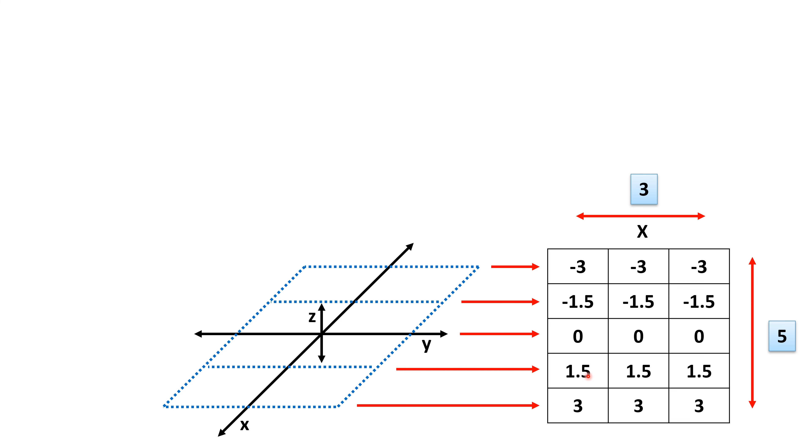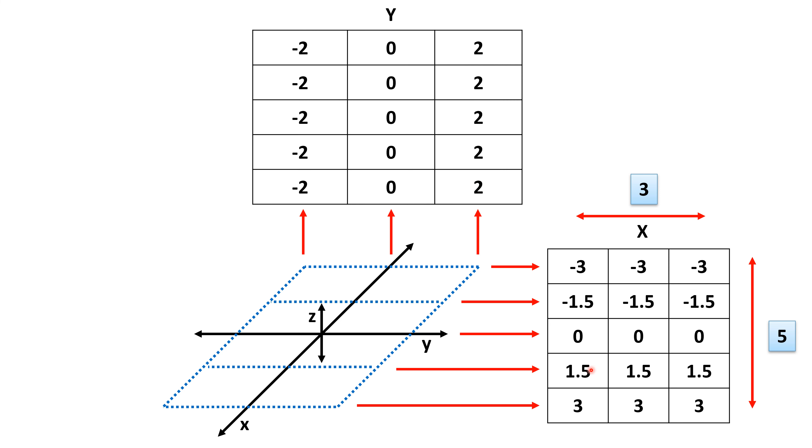Similarly, we need a 5 by 3 2D array for only y coordinates, but these are all y coordinate numbers, including the lower bound minus 2 and upper bound 2.